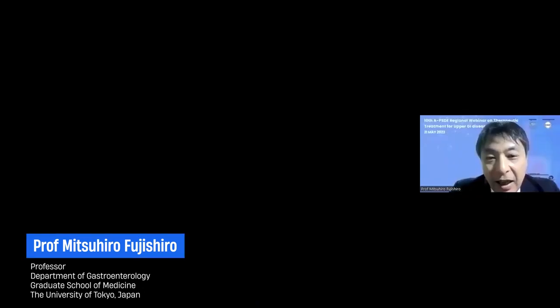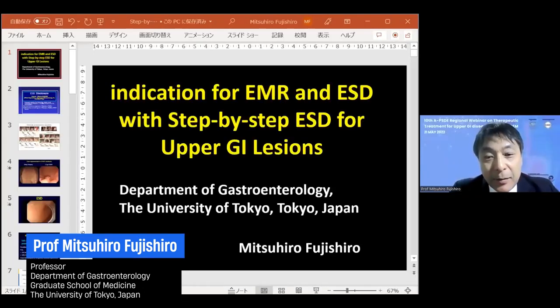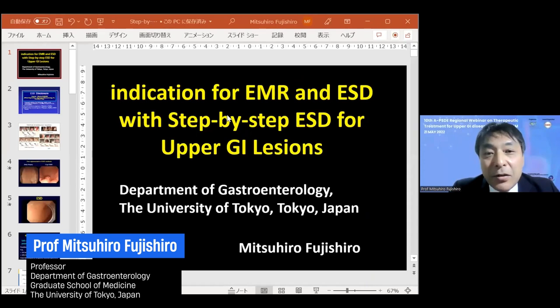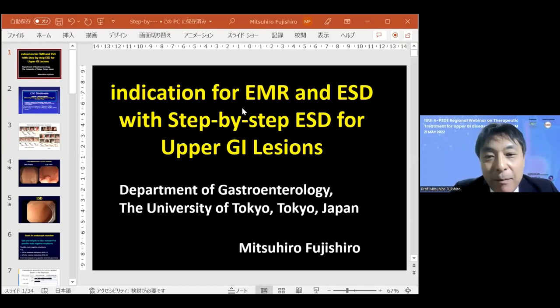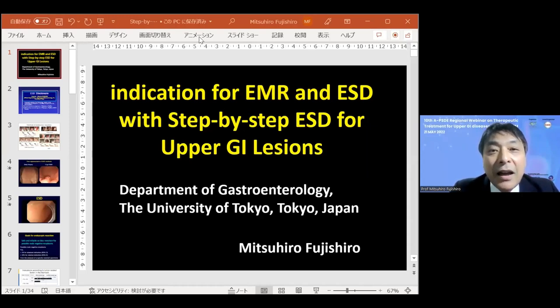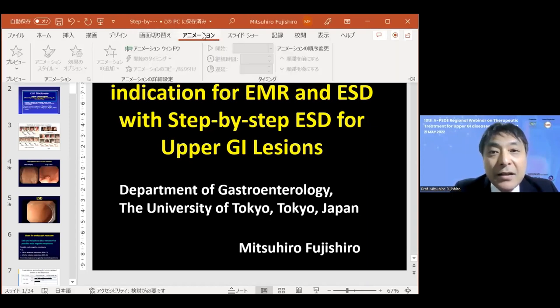I'm Mitsuhiro Fujishiro from the Department of Gastroenterology, the University of Tokyo. Today's talk is about the indication for EMR and ESD with step-by-step ESD for upper GI regions. I will share my slide.